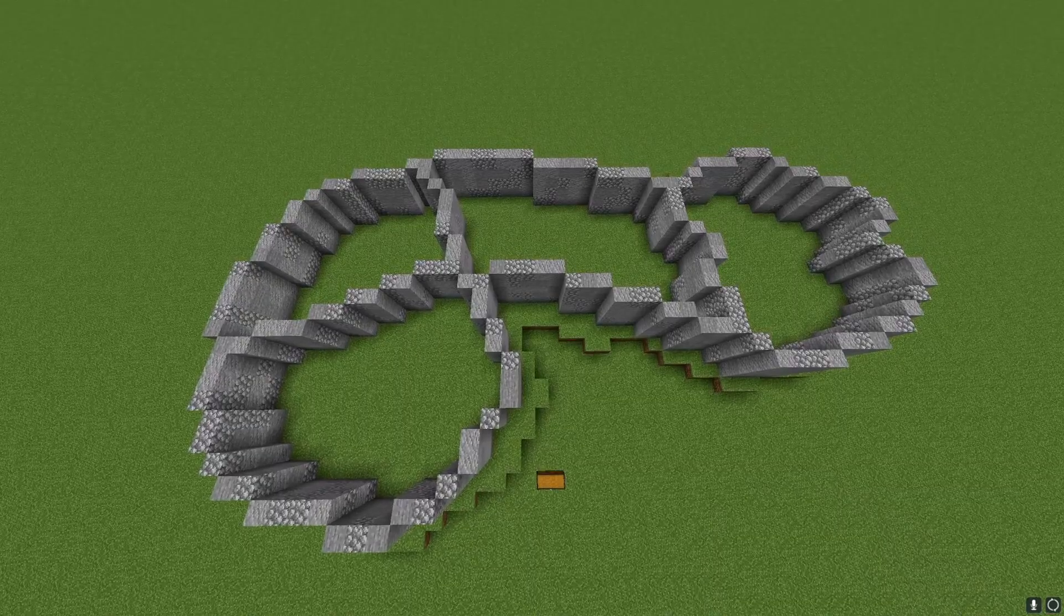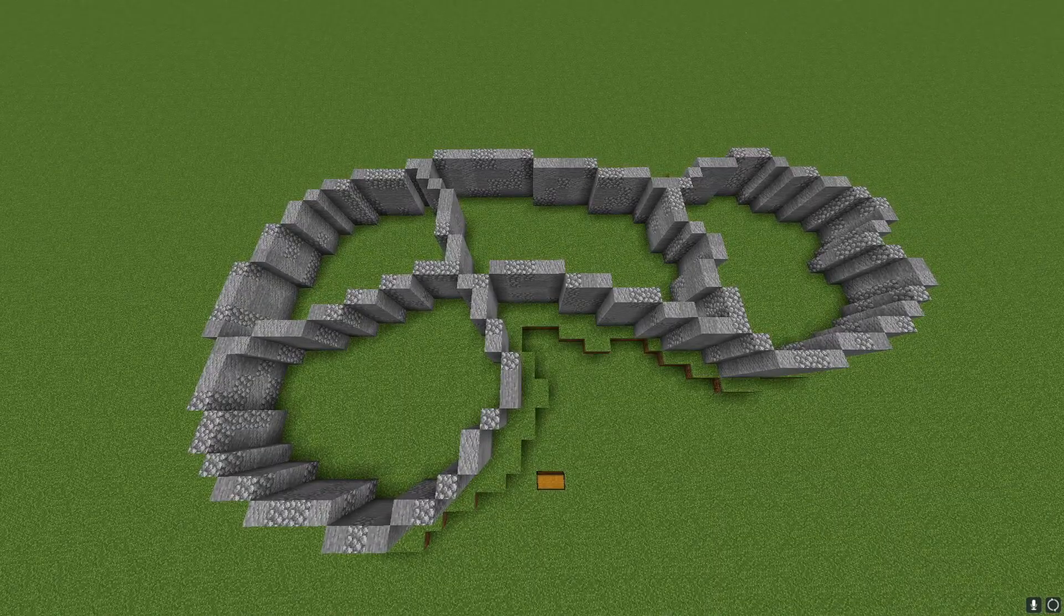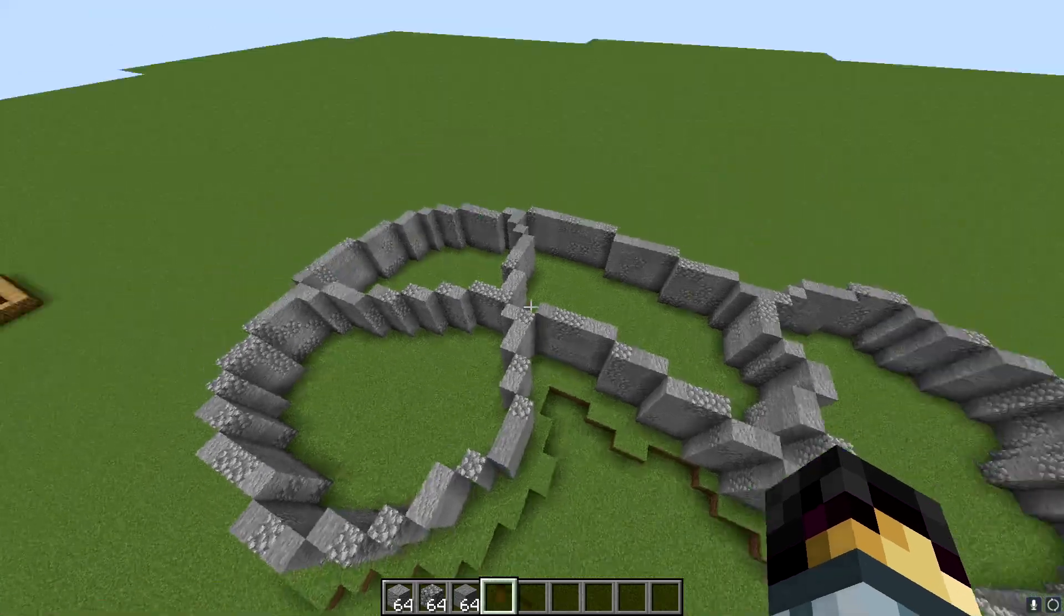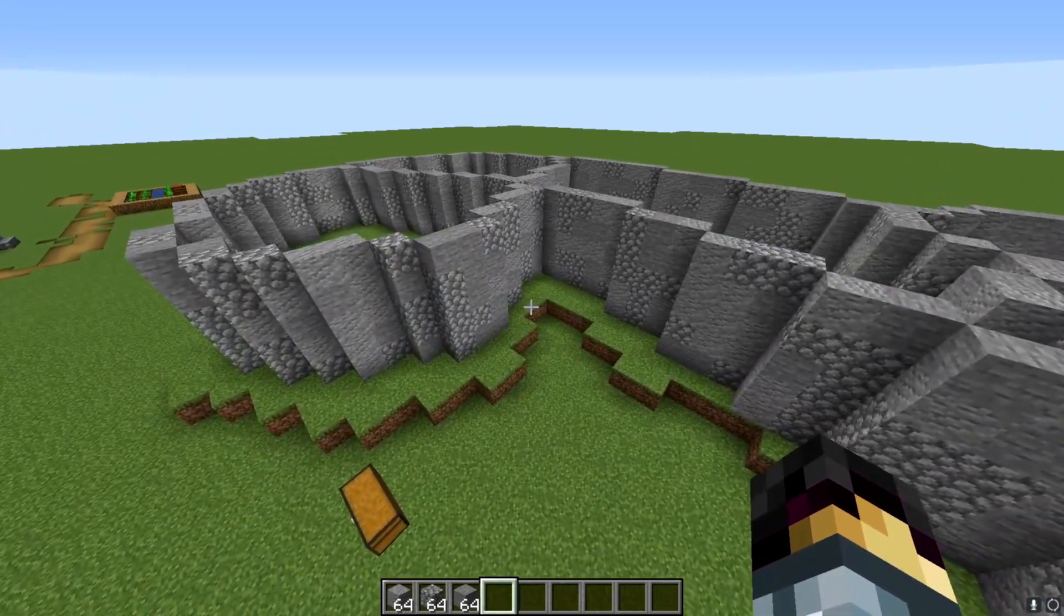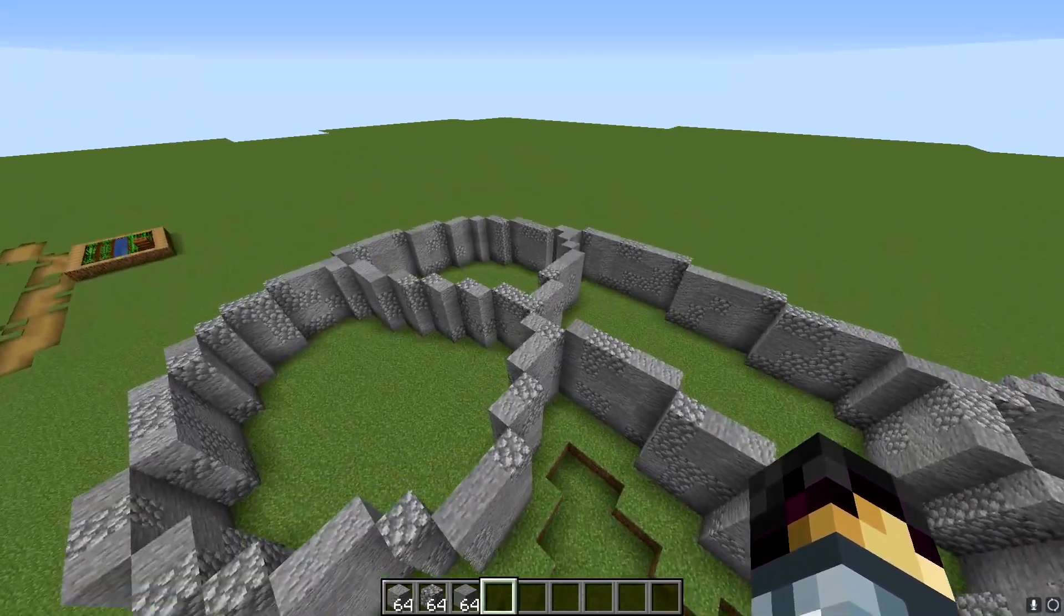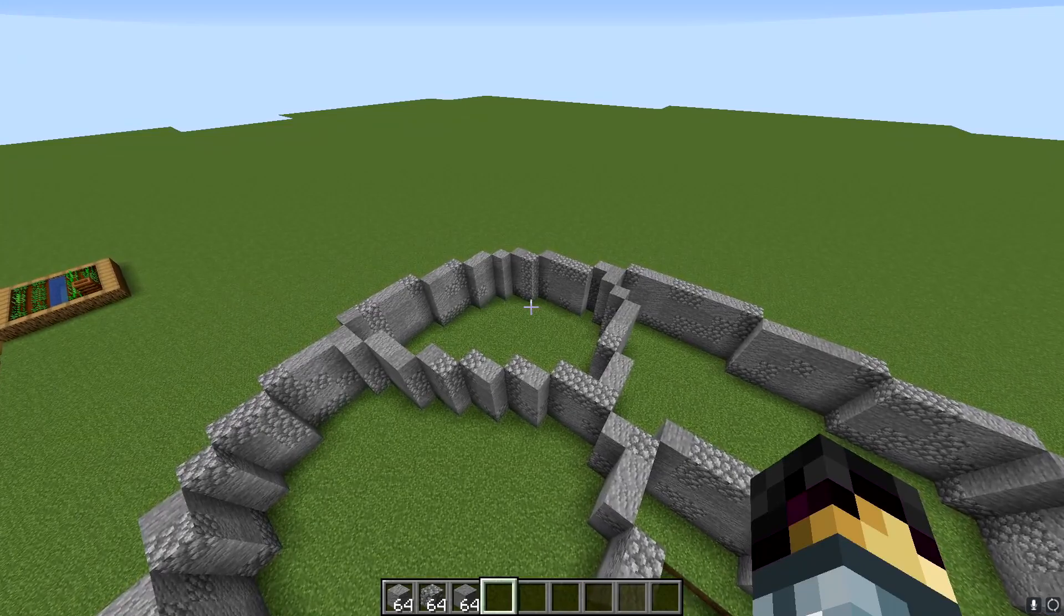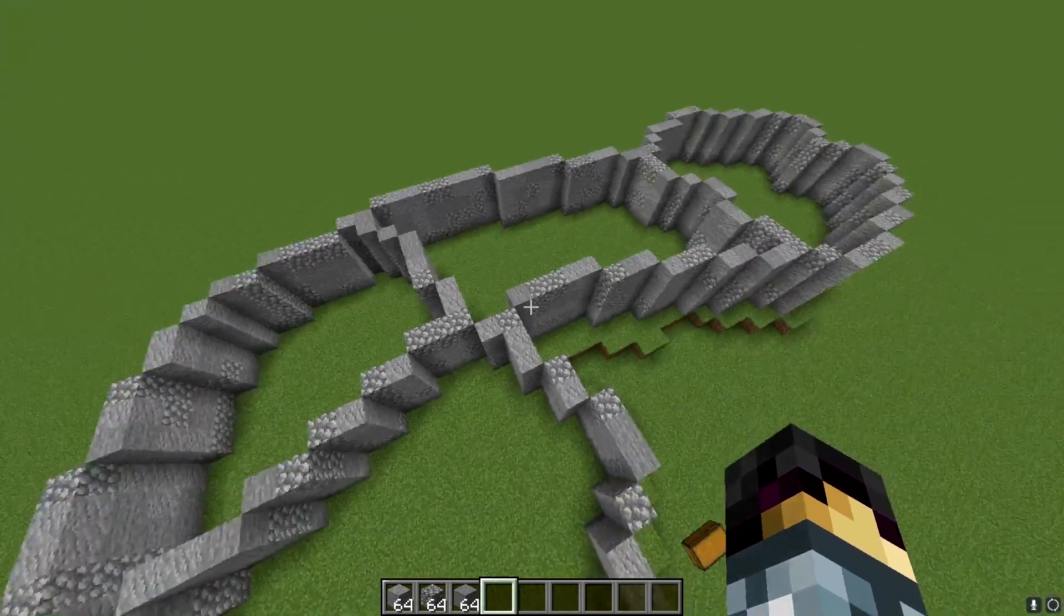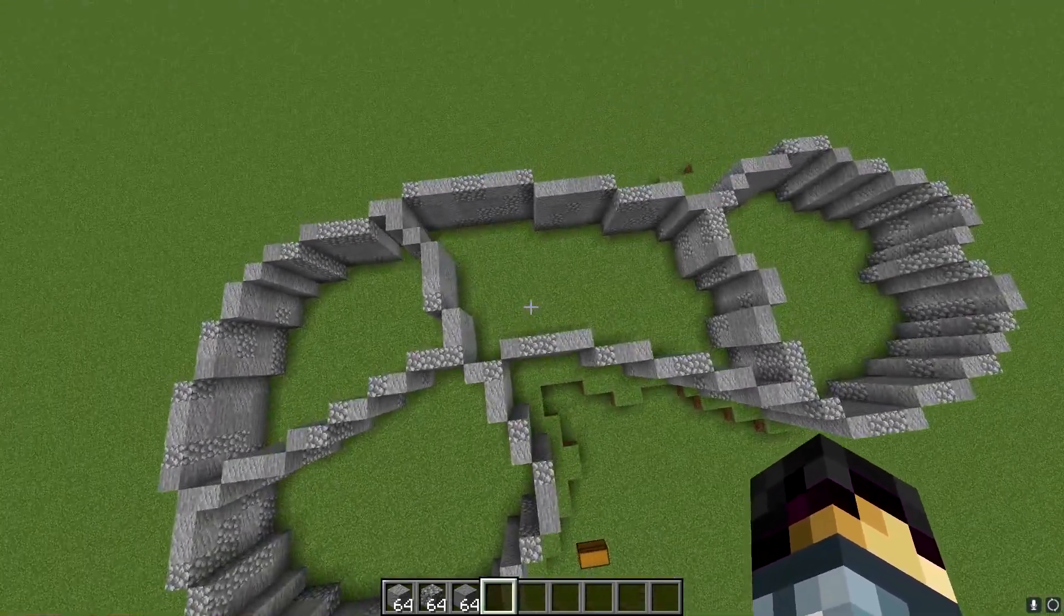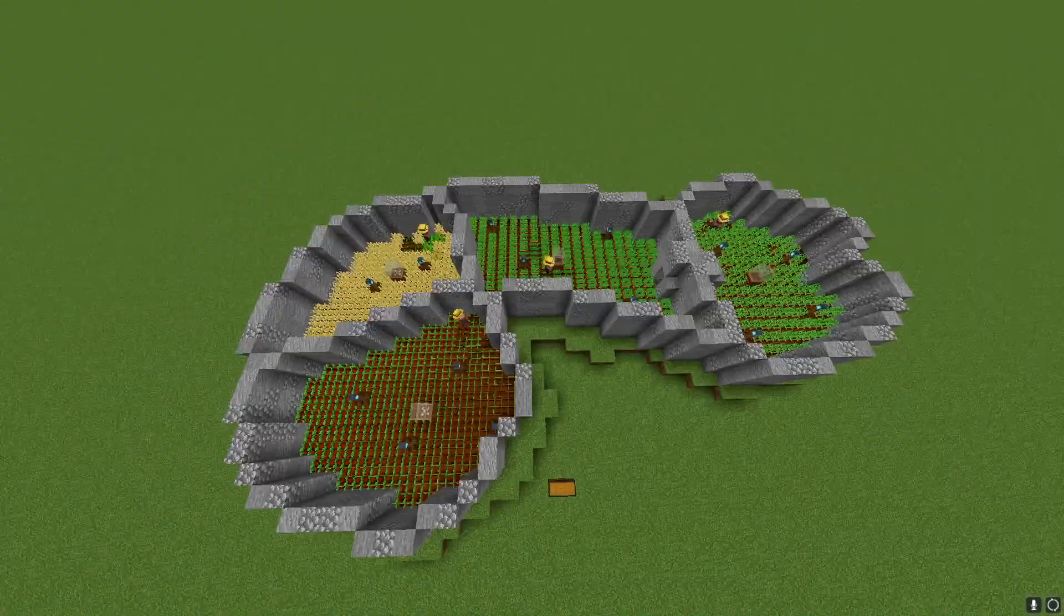So here it is, the outline is done. Remember, you're going to want it to be four or five blocks tall so you have enough space inside for the villagers. Speaking of which, next up we're going to add in the villagers and the crops. I'll meet you back in a second.